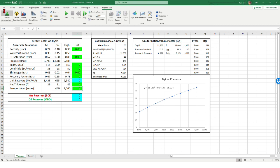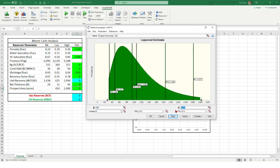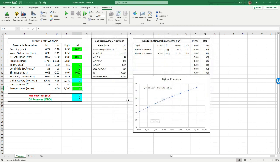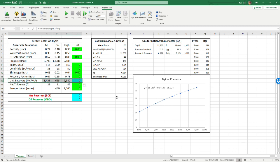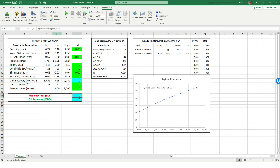For the prospect area, we bracketed it using the map. The map is not perfect but gives us a range of areas. Engineers and geologists all have to agree on all these distributions. The green cells are the distributions we're defining, and the blue cells are the forecasts we're going to make — including the unit recovery factor to make sure it's reasonable, and the gas and oil reserve potential. This is all a volumetric formula; when we run the simulation it generates a range of outcomes.